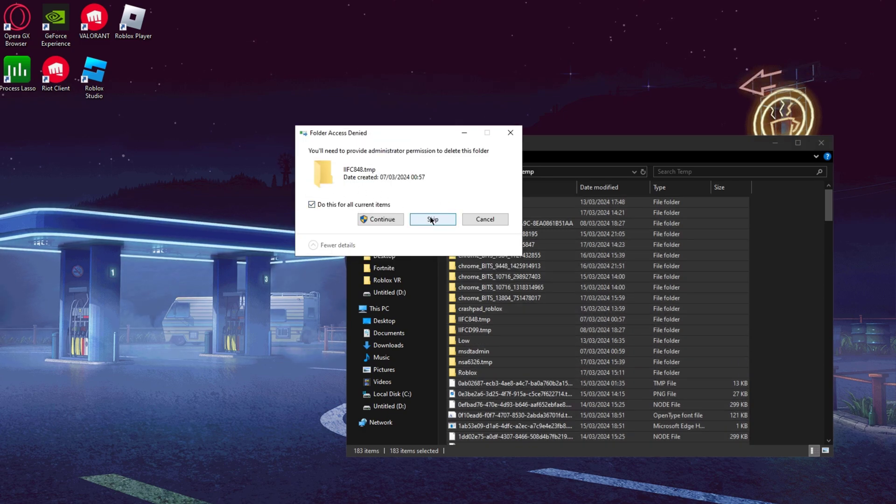Now search for 'Edit Power Plan'. Select the power plan you're currently using, go to Change Plan Settings, set Turn Off the Display to Never, and set Put the Computer to Sleep to Never. Then go to Change Advanced Power Settings, scroll down to Processor Power Management, and set Minimum Processor State to 100%, System Cooling Policy to Active, and Maximum Processor State to 100%. This ensures your PC is running at full power at all times for the best possible FPS. Press Apply and OK when done.